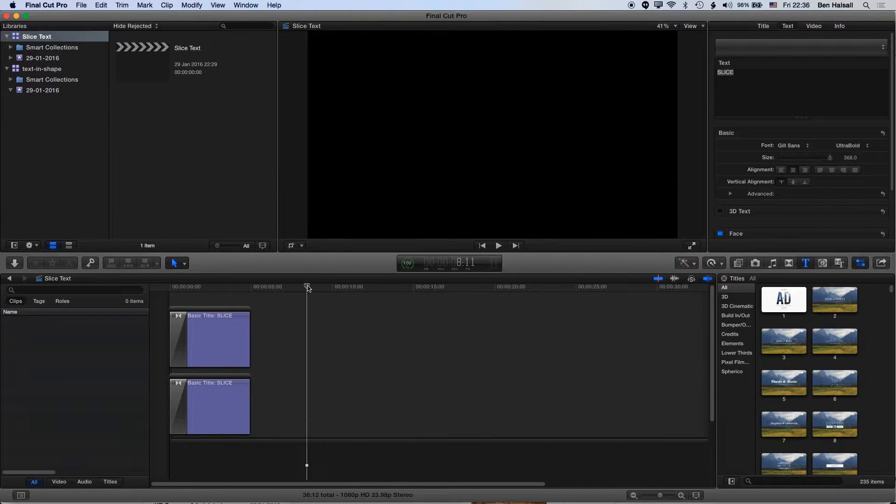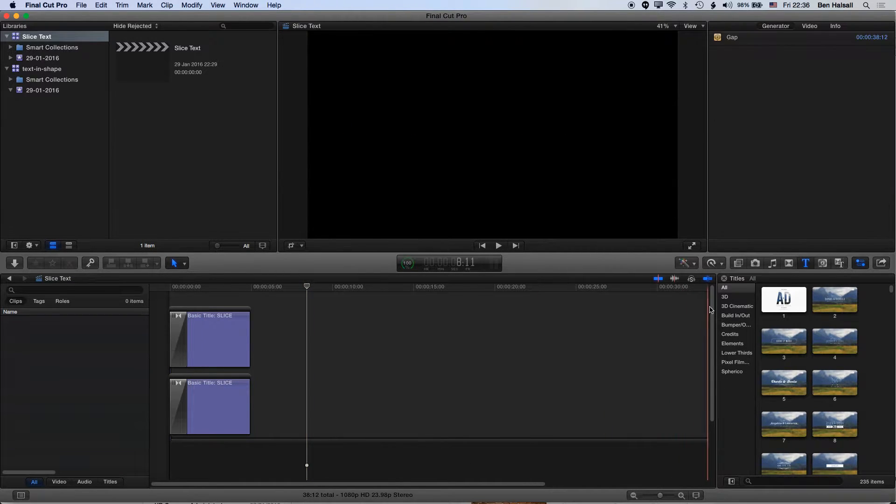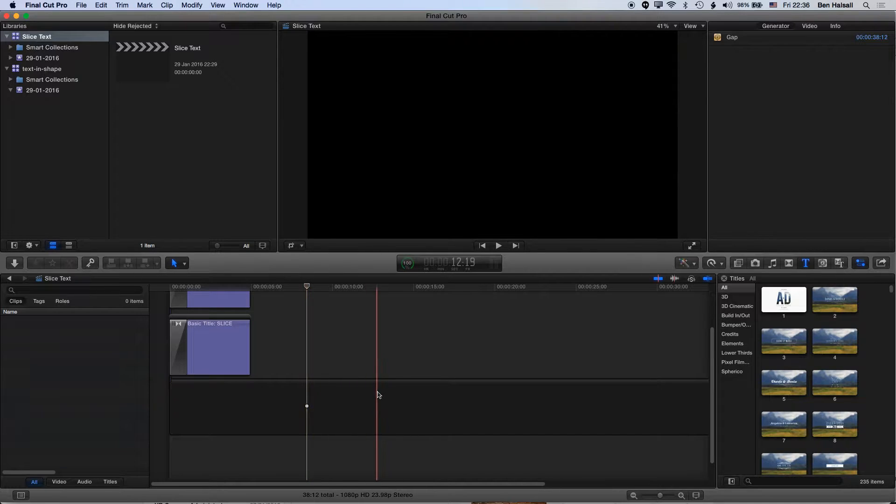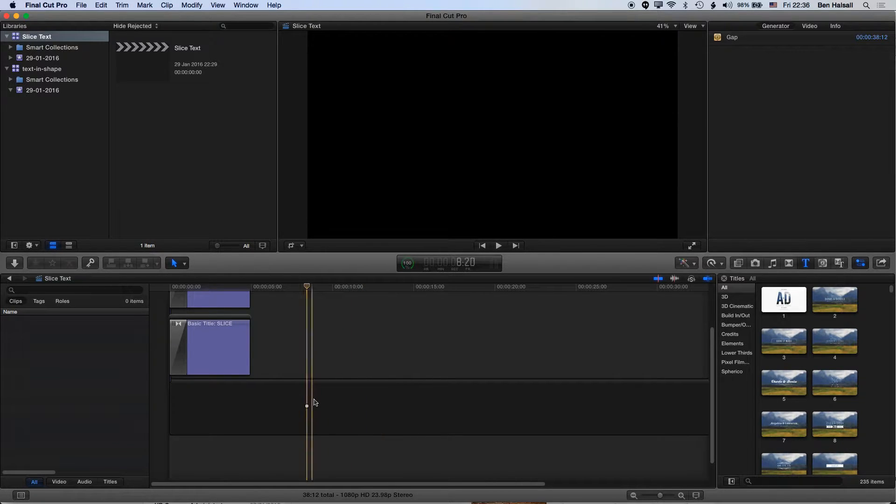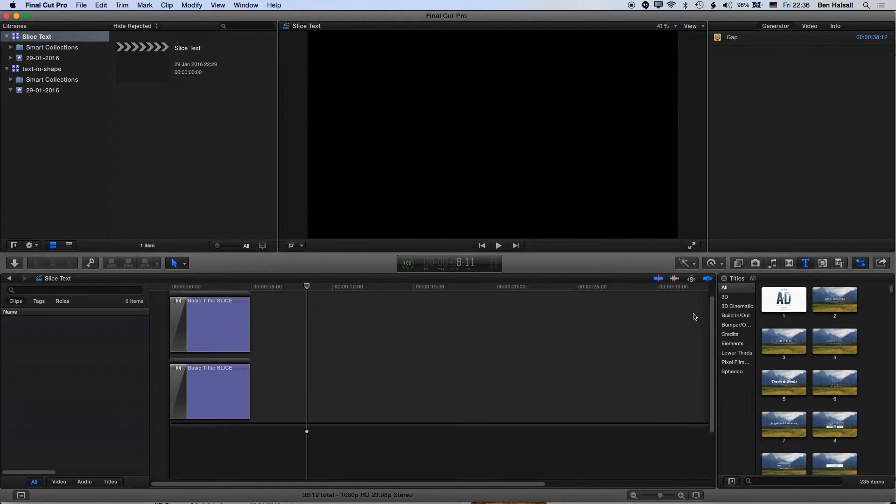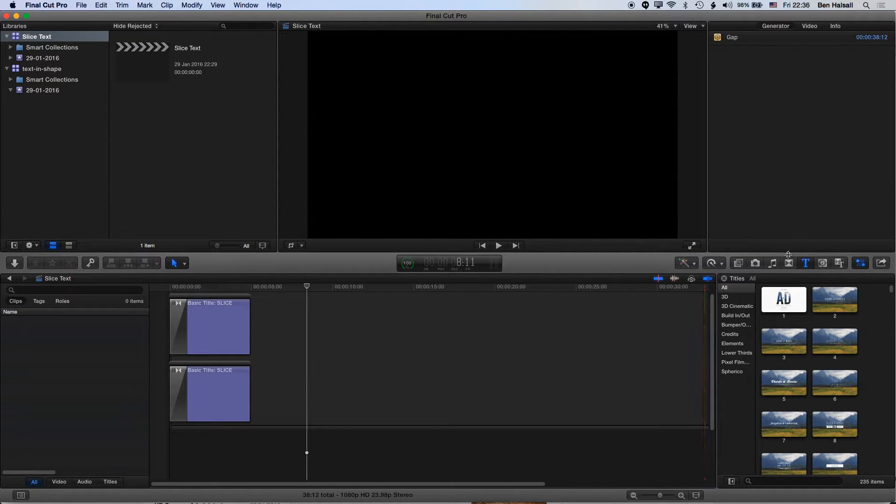We're going to start right from the top. On my main storyline I've just got a slug so there's no video behind it, but this technique will work when you're placing stuff over the top of a video as well. Let's get started.